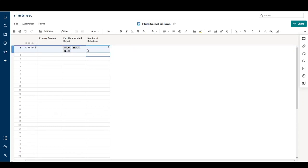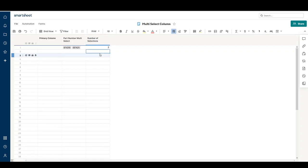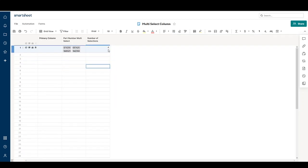If we were to delete one of the selections, the count goes to two. We add two more, the count goes to four. Thank you for watching.